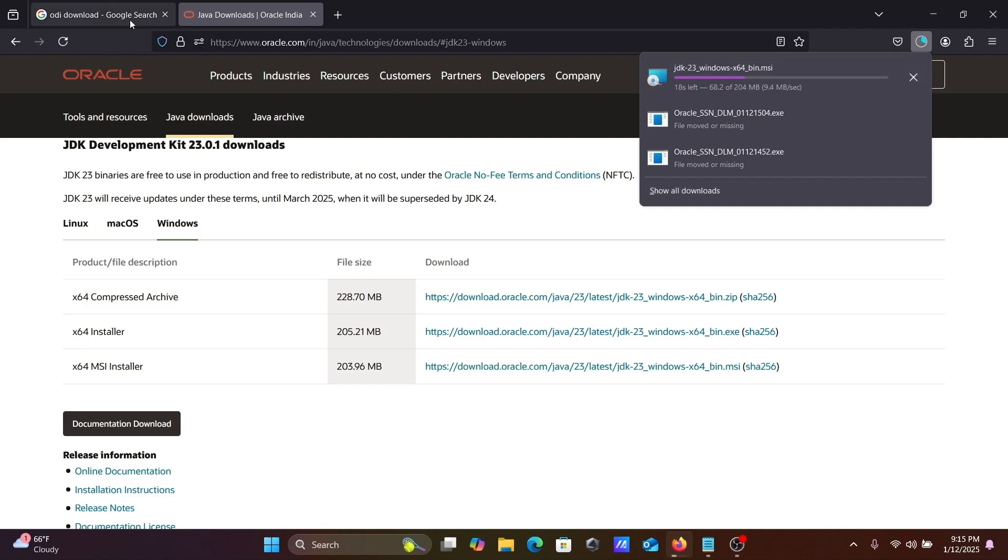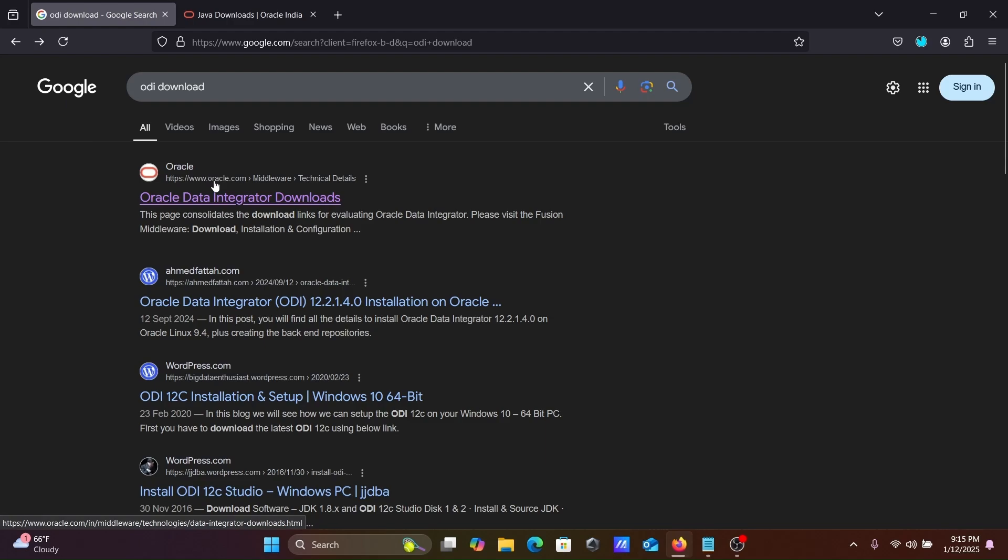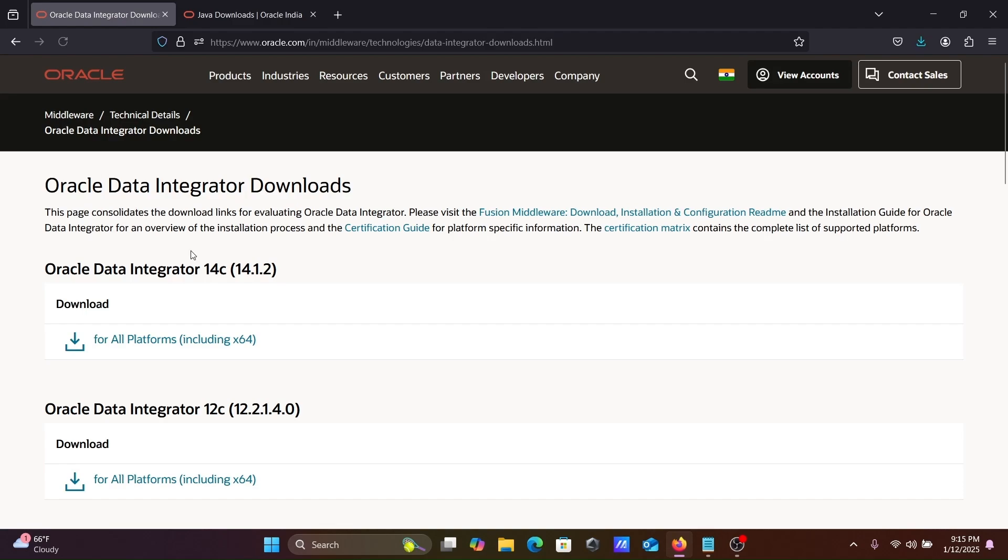Next, in the Google search box, write ODI download. Then you can go on this www.oracle.com site. On this site you can see Oracle Data Integrator.